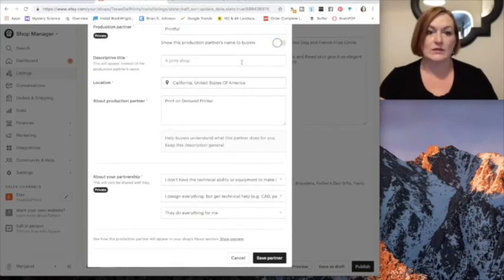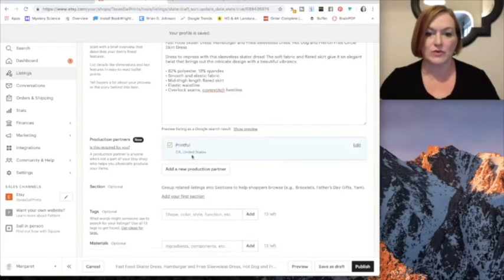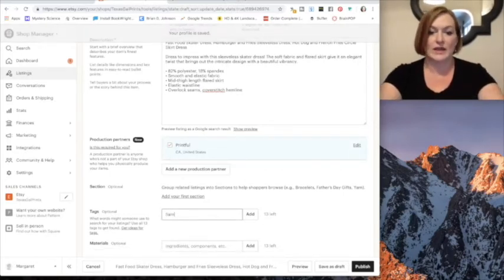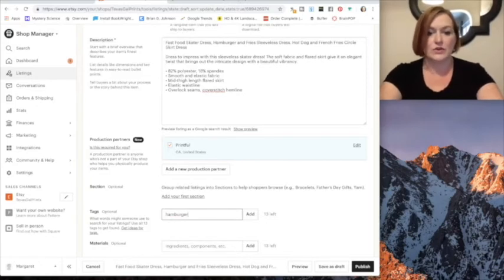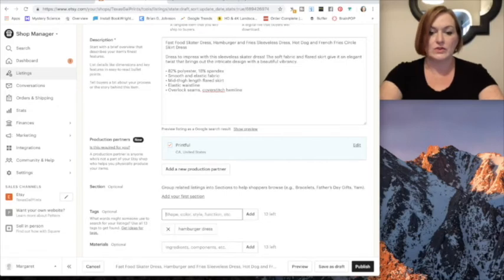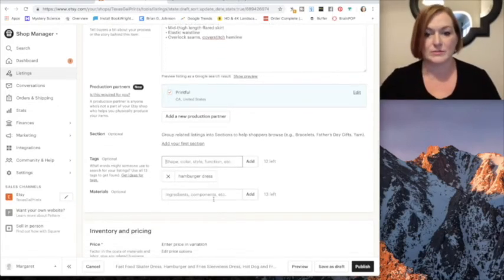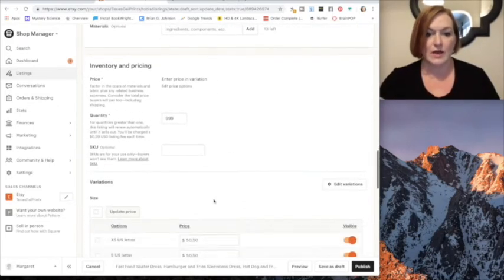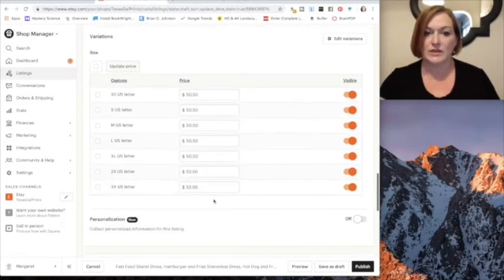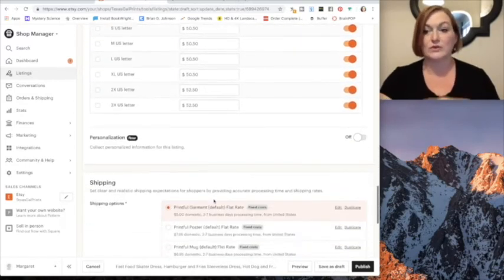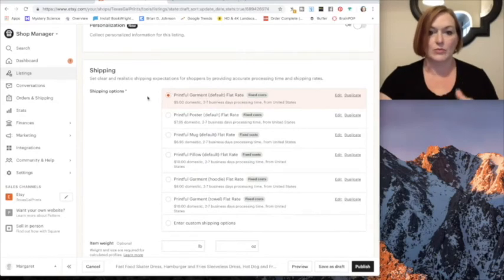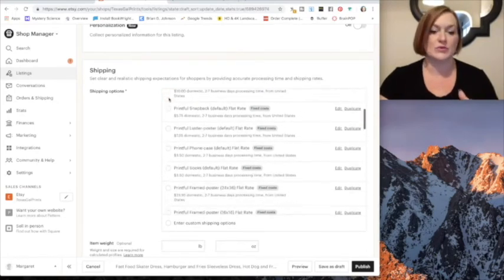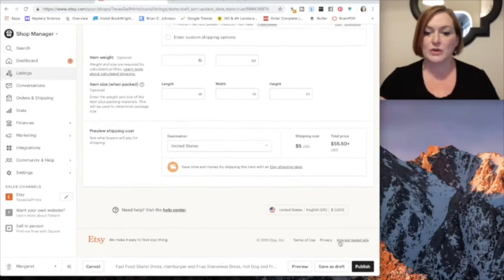And then down here is where I would add like hamburger dress - these are tags for search engine so you can add up to 13, so add as many as fits your purpose. Materials is optional down here. I just leave everything as is because Printful fills that in. I leave this selected as is because Printful fills that in as well and then that's pretty much it.